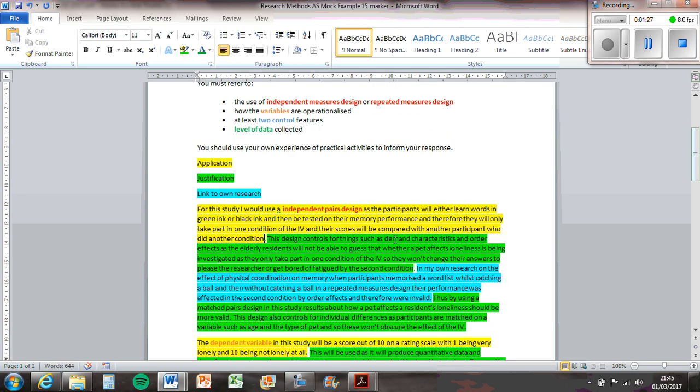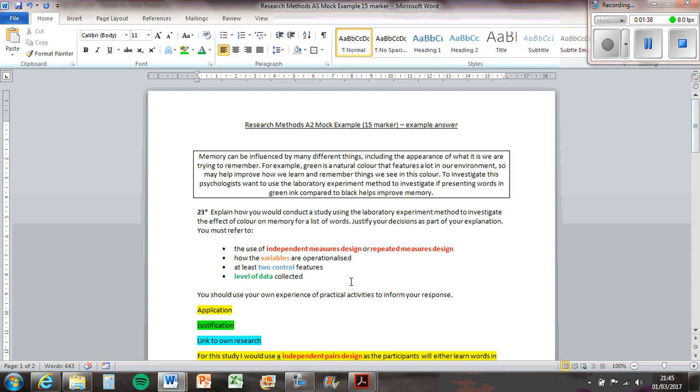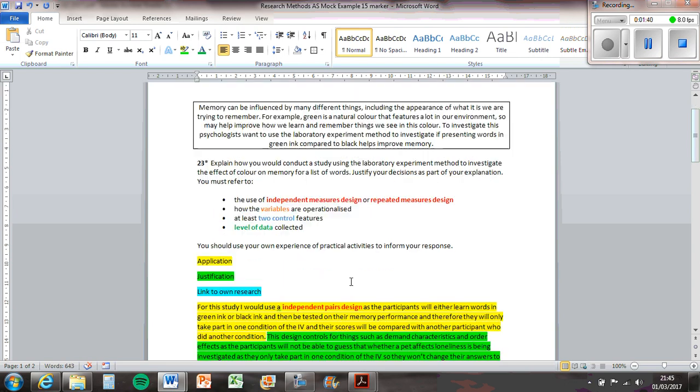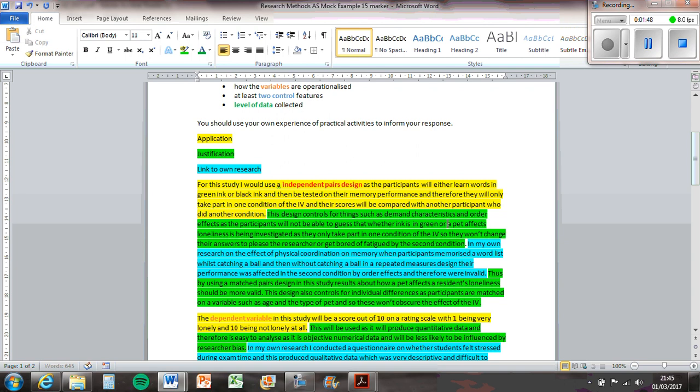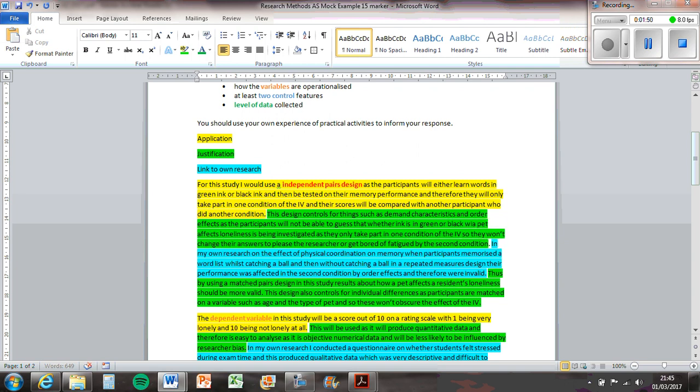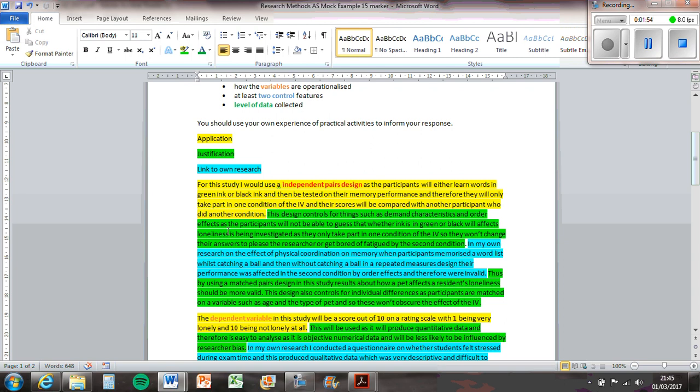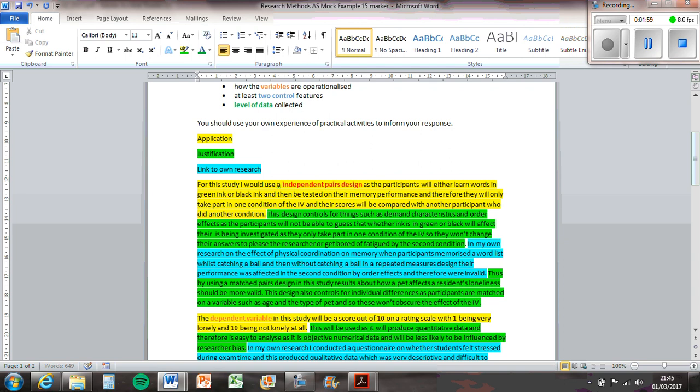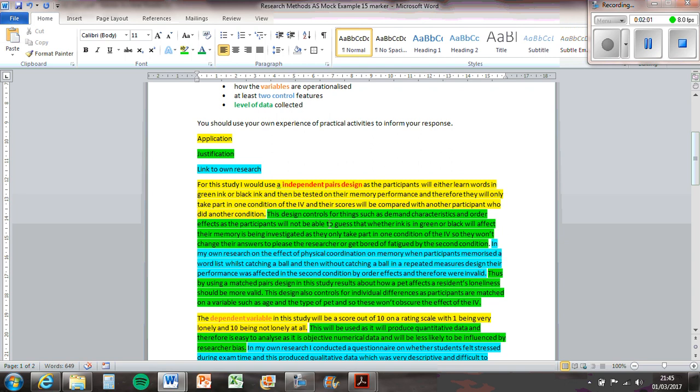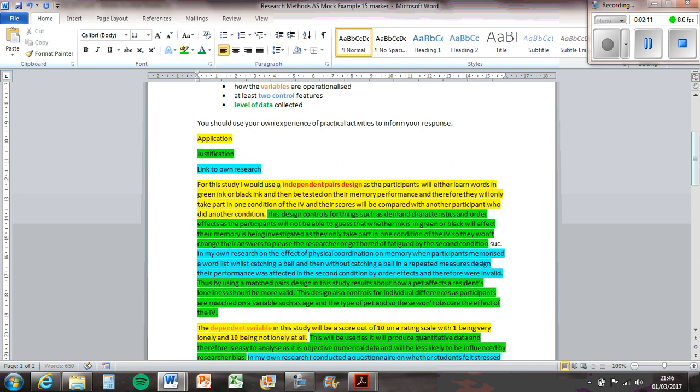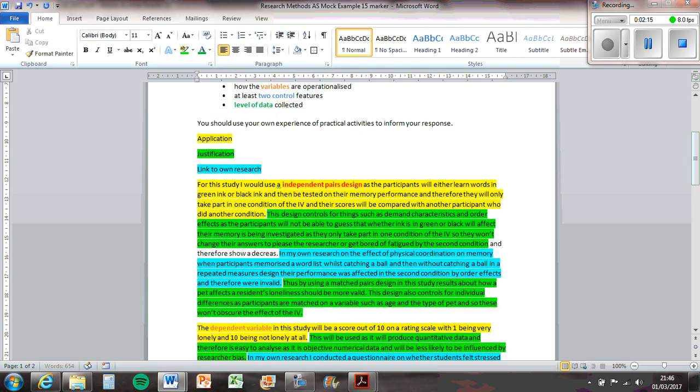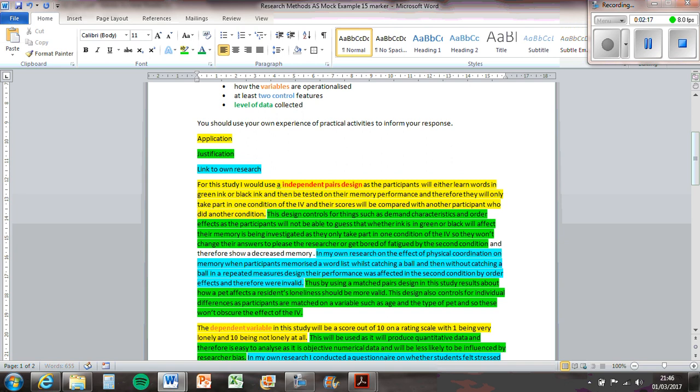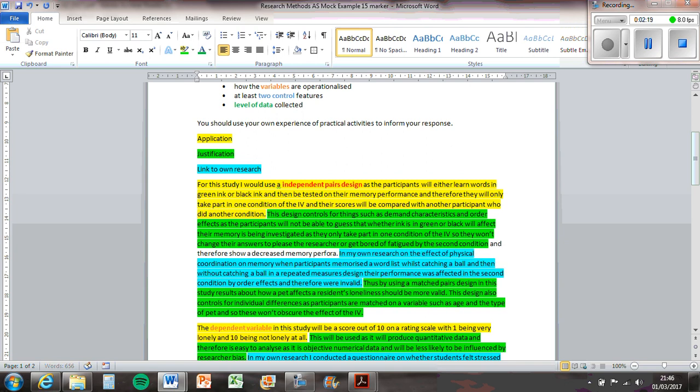This design controls things such as demand characteristics and order effects as the participants won't be able to guess that whether ink is in green or black will affect their memory. So they won't change their answers to please the researcher or get bored by the second condition and therefore show a decreased memory performance. That's a bit of extra stuff to say.